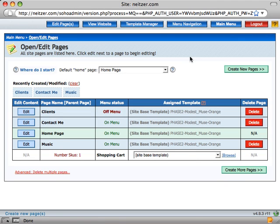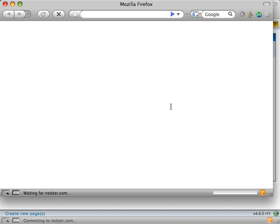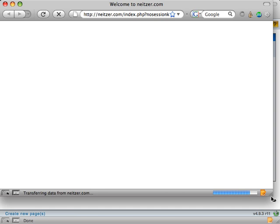This brings us to the Open Edit Pages menu so we can start editing our pages and adding some content. First, I'm going to go and view the website to see what we've done so far.